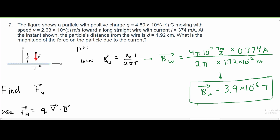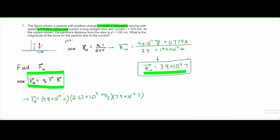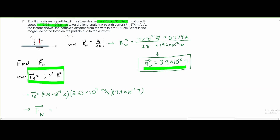Now we have our B value, our Q, and our V, so we can now solve for our net force F. We're given Q to be 4.8 times 10 to the negative 19 coulombs, our velocity to be 2.63 times 10 cubed meters per second, and our magnetic field to be 3.9 times 10 to the negative 6 teslas. After carefully plugging this into our calculator, we get F equals approximately 4.9 times 10 to the negative 21 newtons. That is our answer. Thank you.